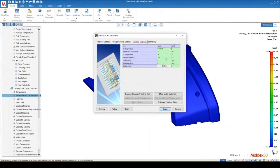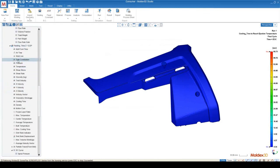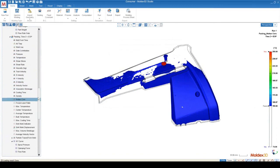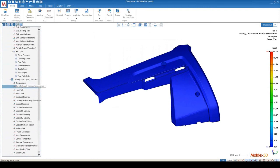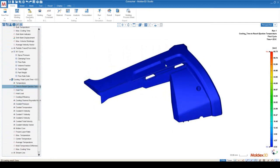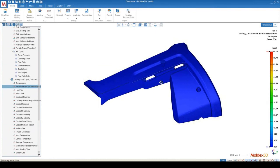You can specify the ejection temperature right here. The freeze temperature for this material, as we saw in the previous section when looking at the molten core, was 150 degrees. So what we're looking at here is the amount of time it takes from the end of packing to reach the ejection temperature for every element in our model. Every element of our part is going to take a different amount of time to get down to the ejection temperature of 120 degrees, and we need to identify how long it's going to take for our entire part to reach that temperature.